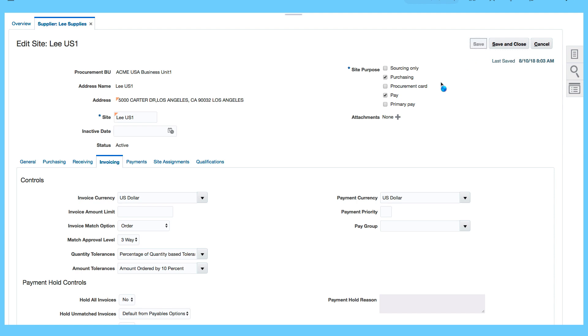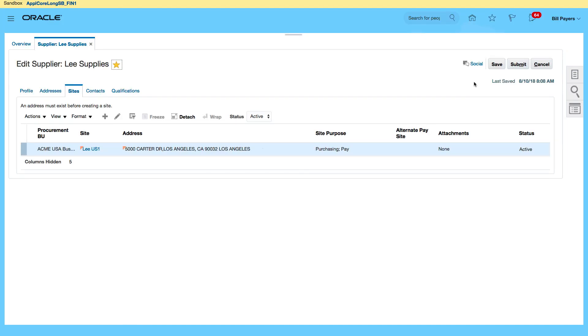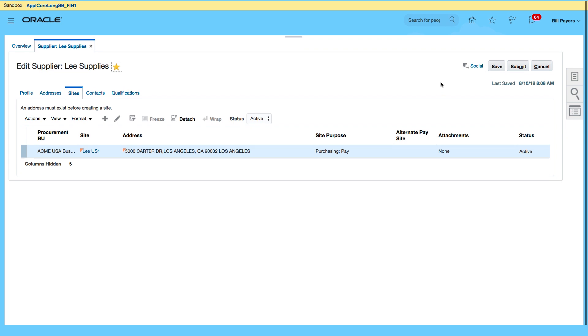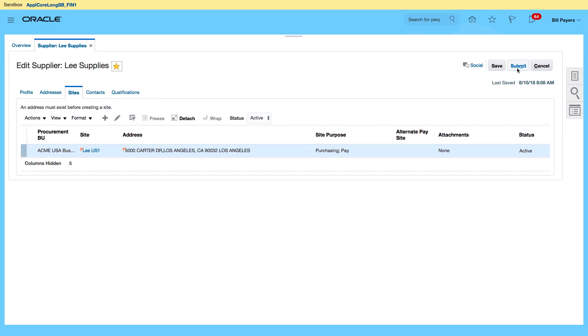So I'm going to save, save and close, click on OK, and submit.